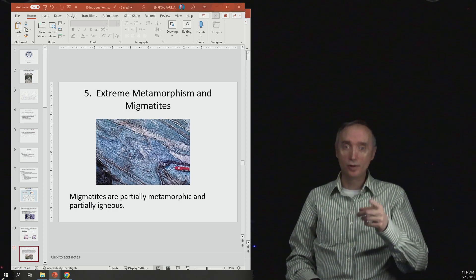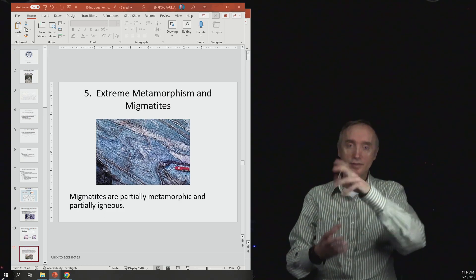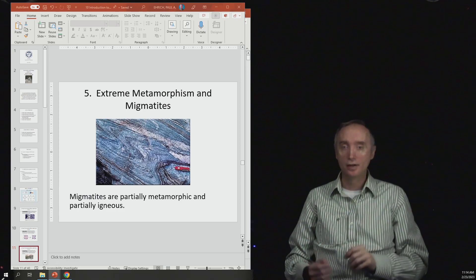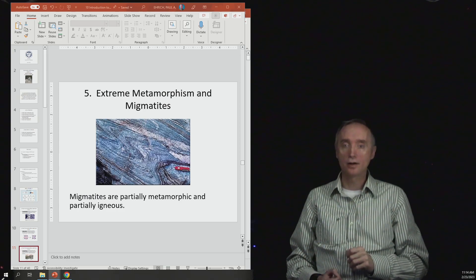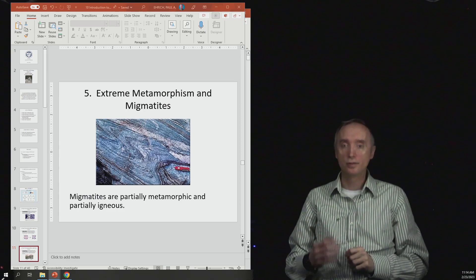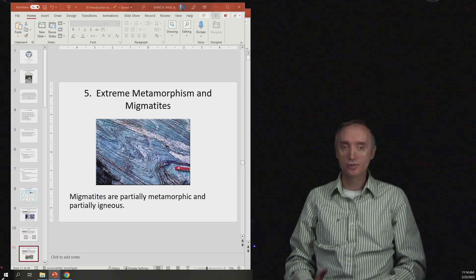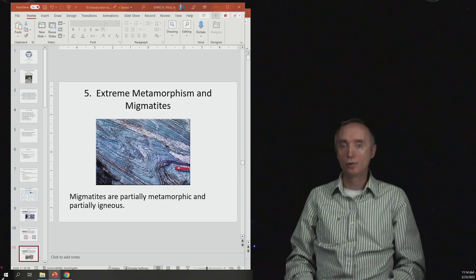But what you end up with is this kind of taffy-looking kind of rock, which is going to be called migmatite. So it's partially metamorphic and it's partially igneous.